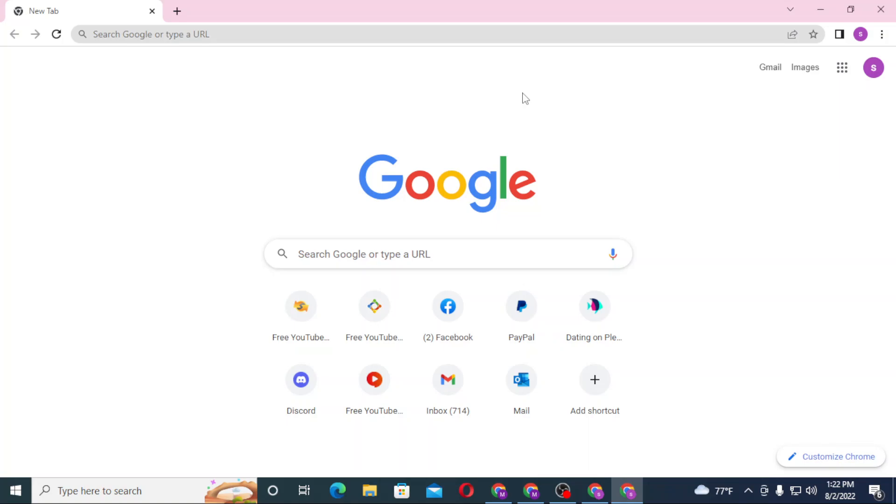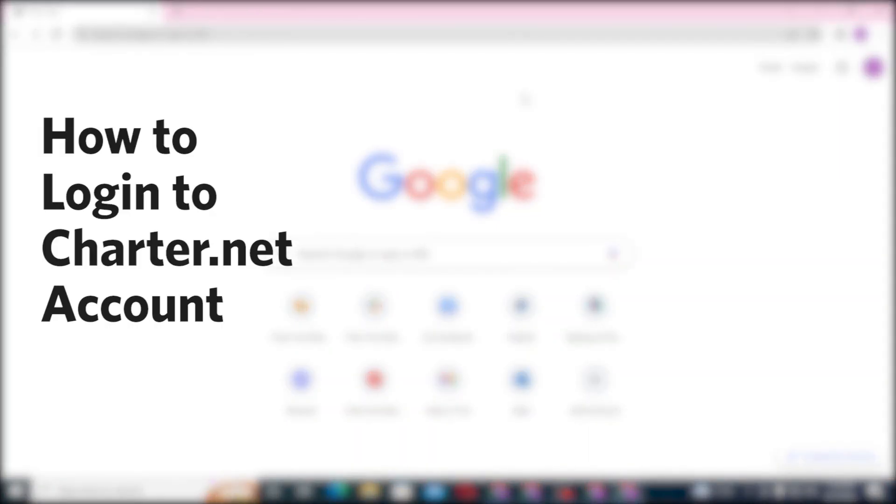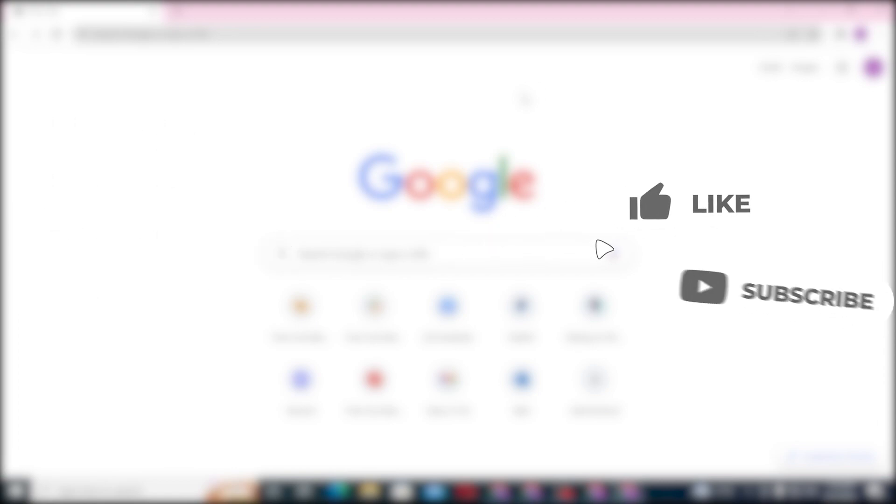Hello there, welcome to our channel Login Hubs again. Hope you are doing fine. I'm back with another tutorial video, and today I'll be showing you how to log into your Charter.net account from your computer. But before that, don't forget to like, subscribe, and hit that bell icon for more videos.